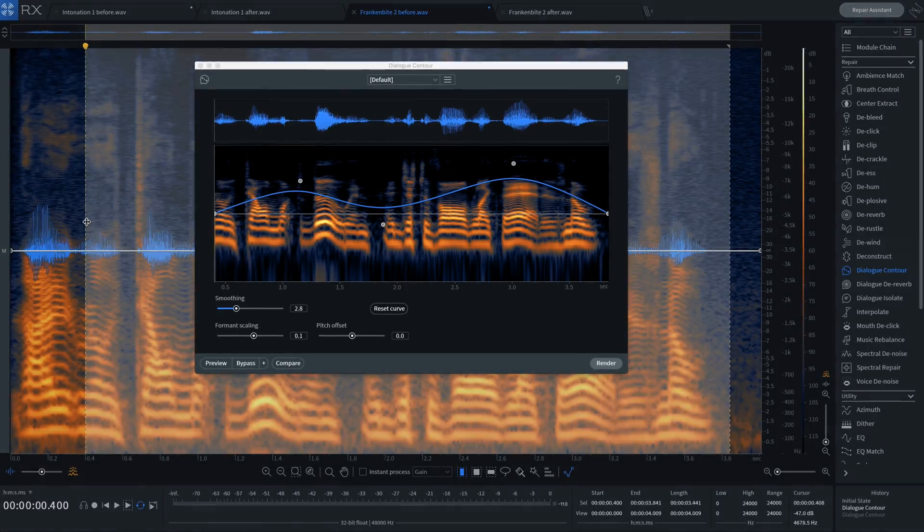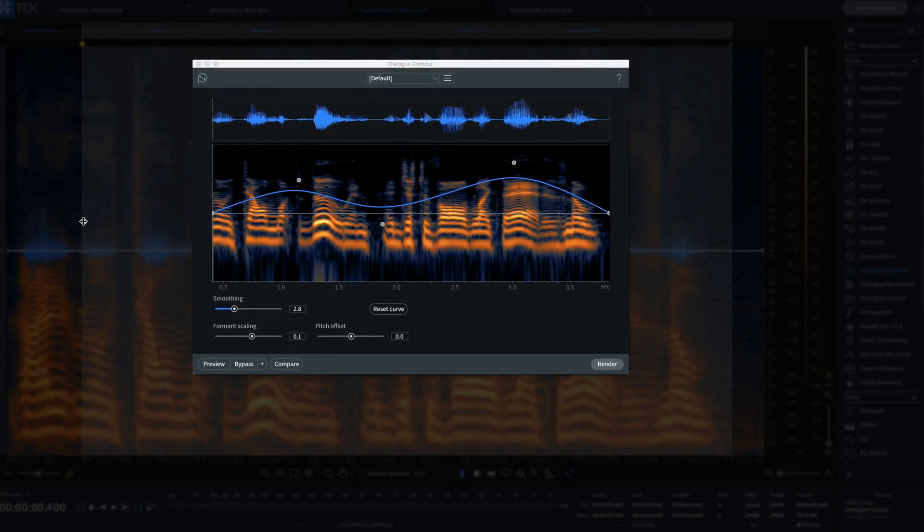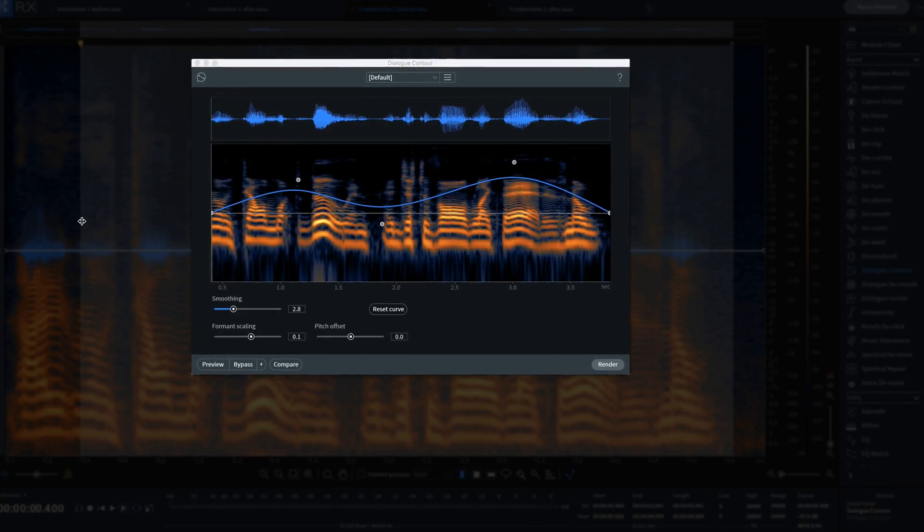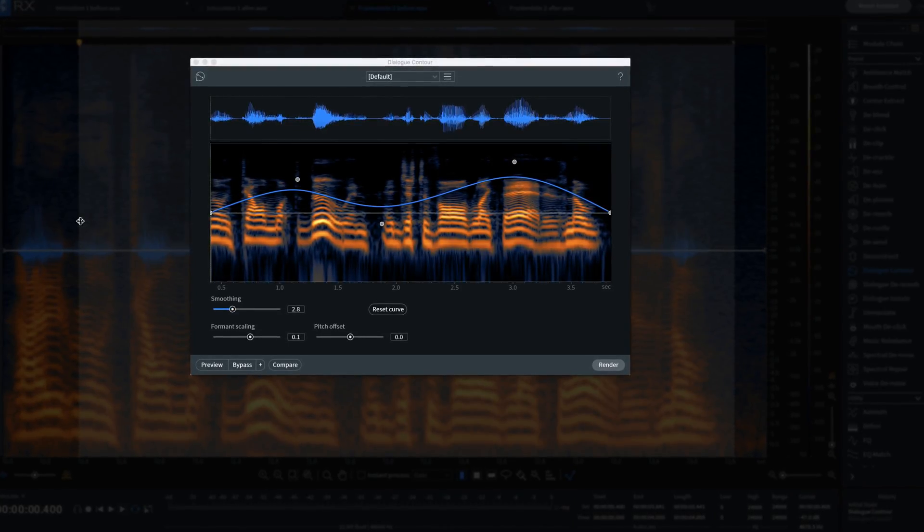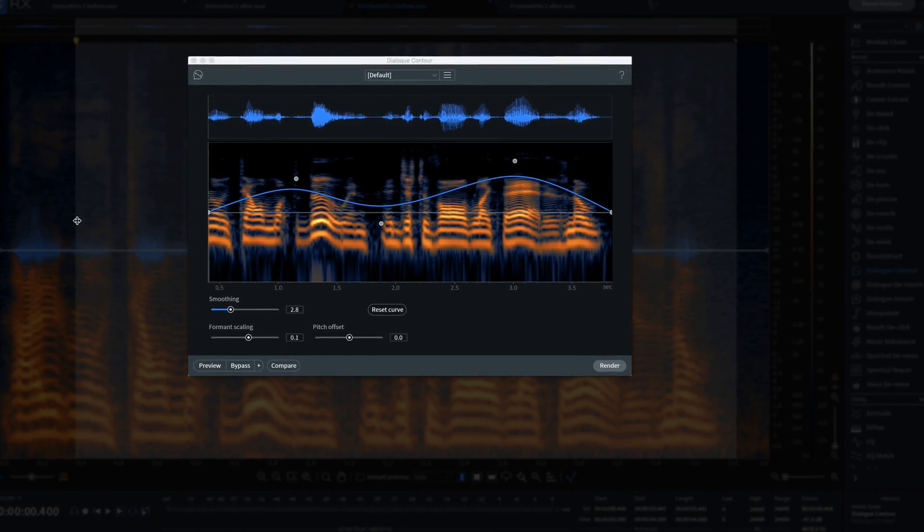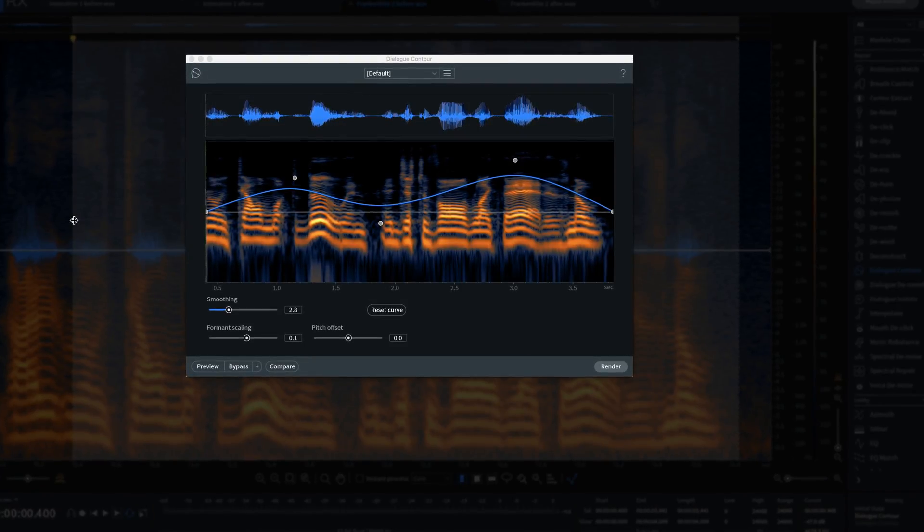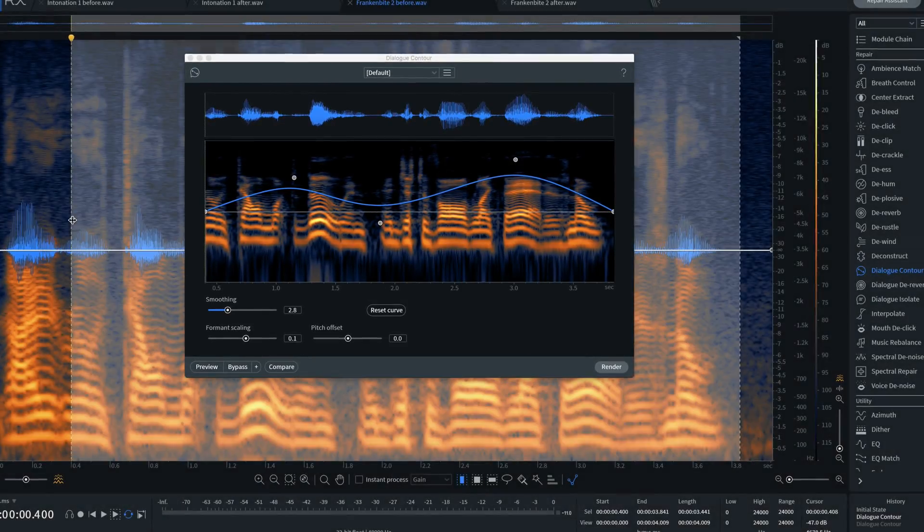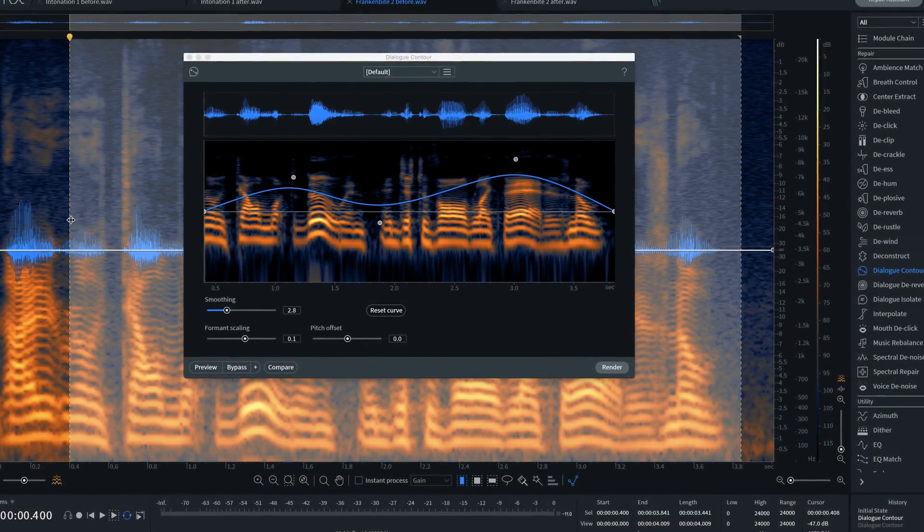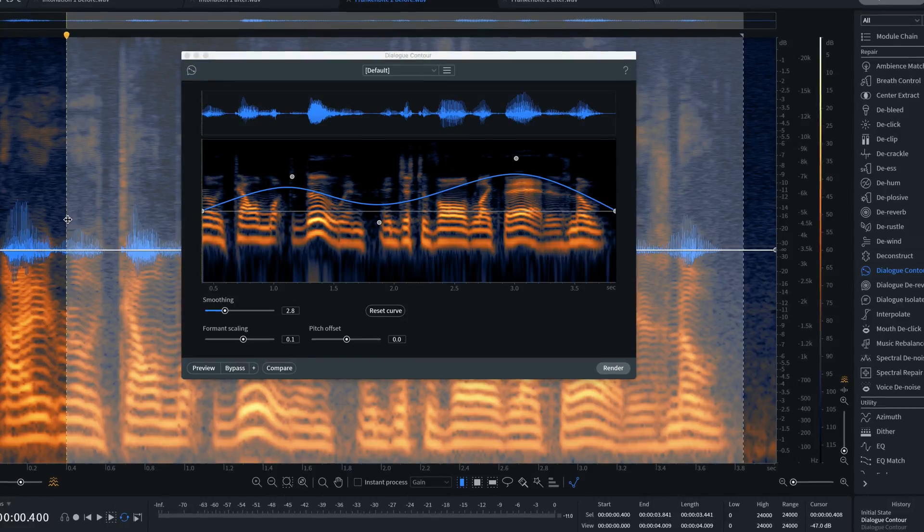Dialog Contour is a game-changing new module that allows you to reshape the intonation of your dialogue. This is useful for changing the tone of the speaker or for naturalizing a dialogue edit that was stitched together from multiple takes.